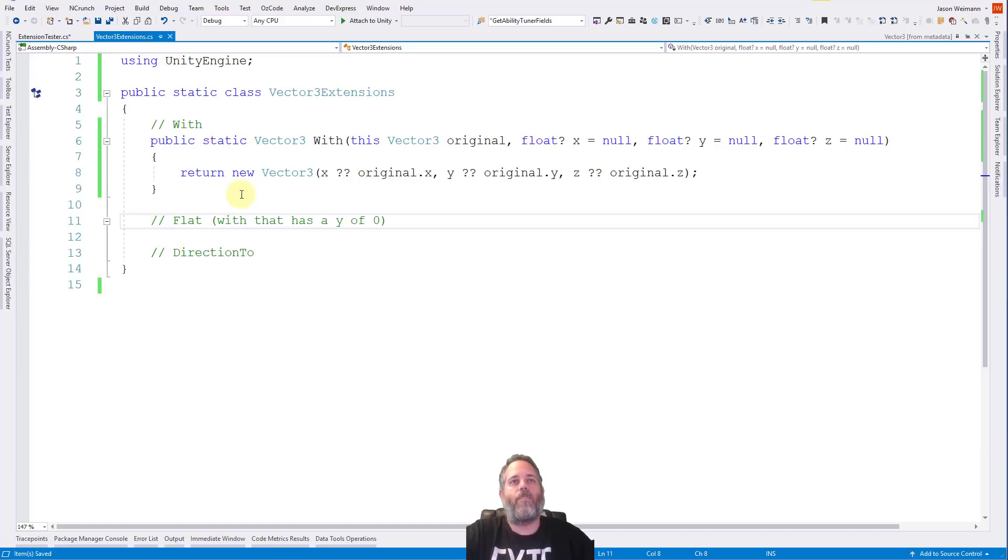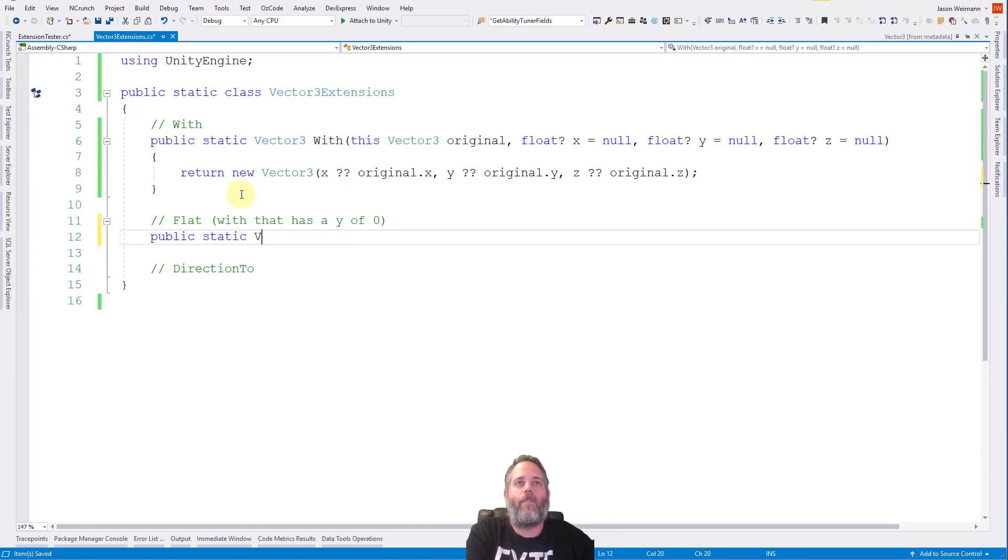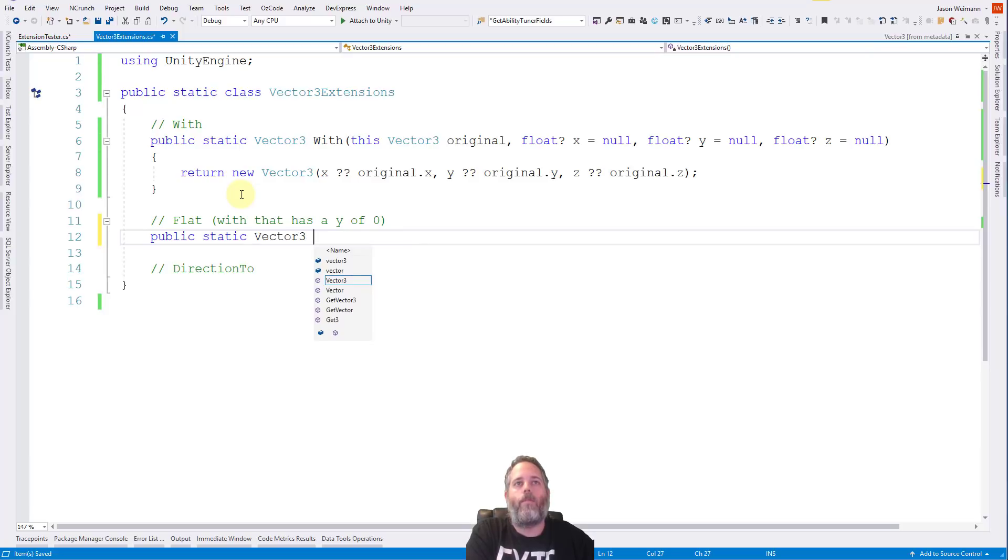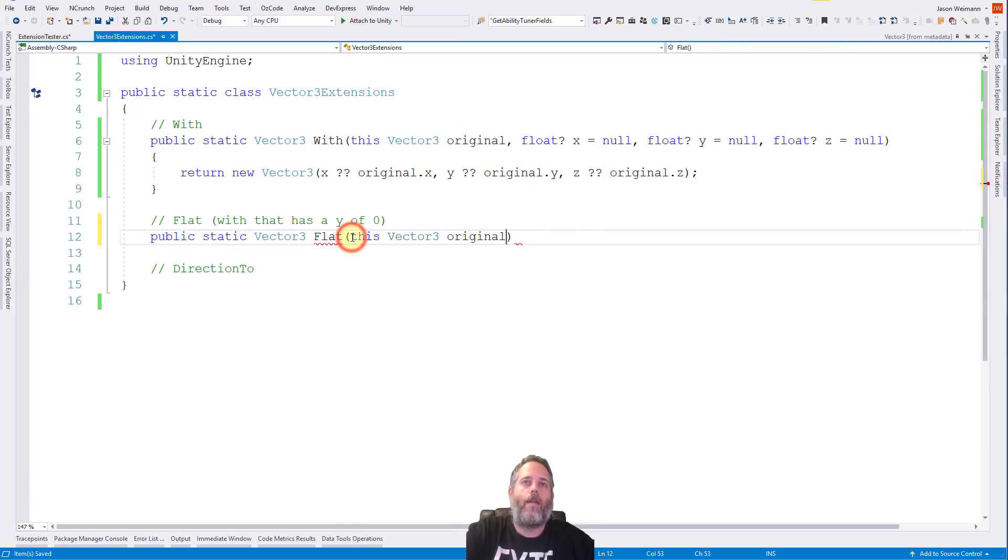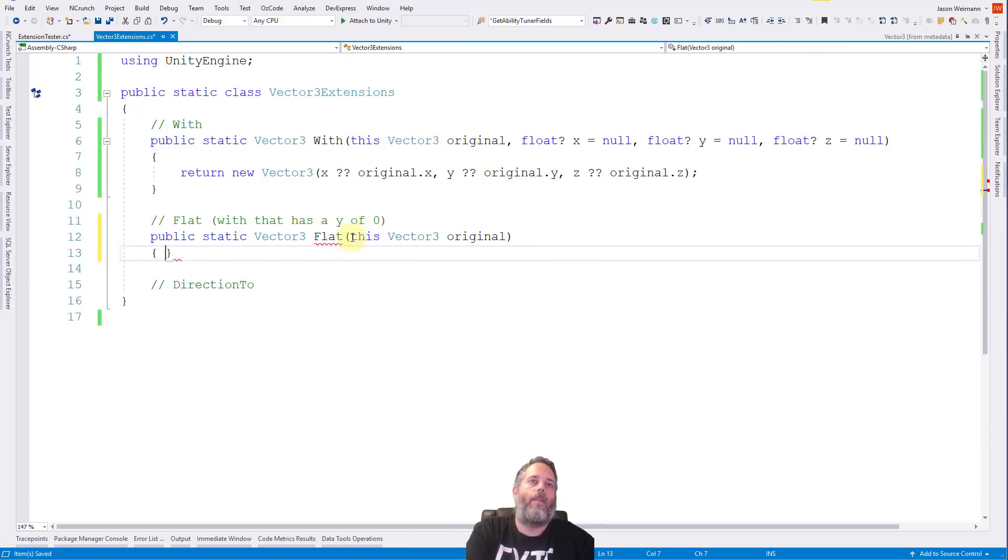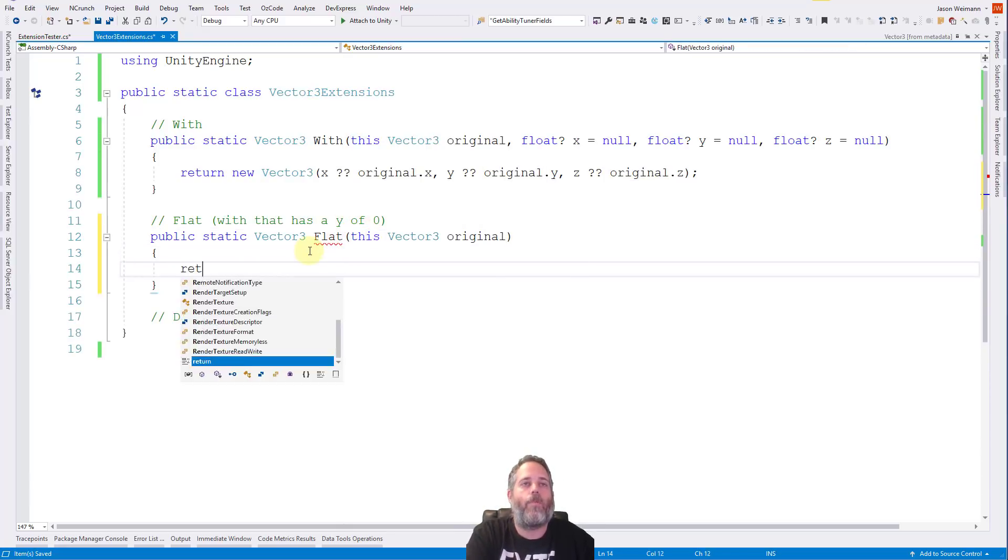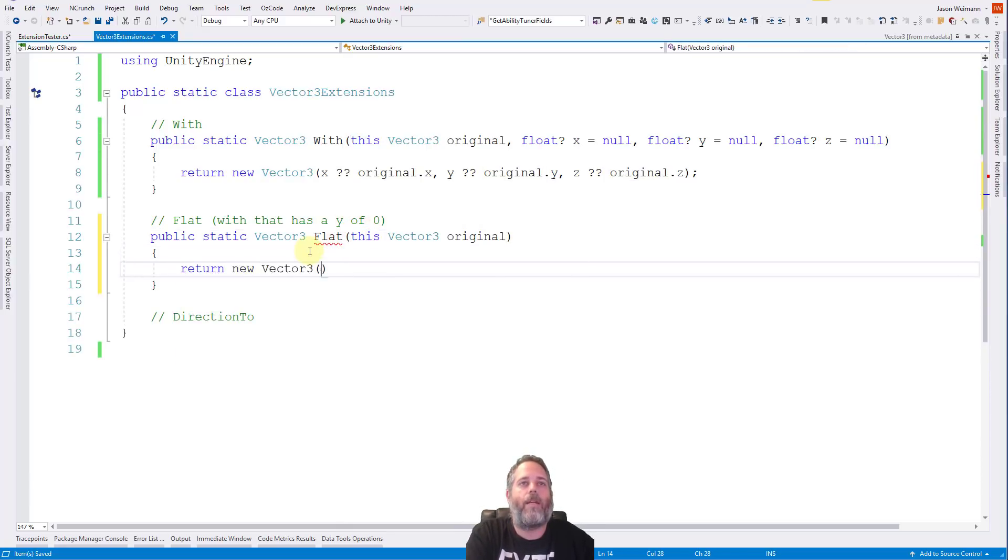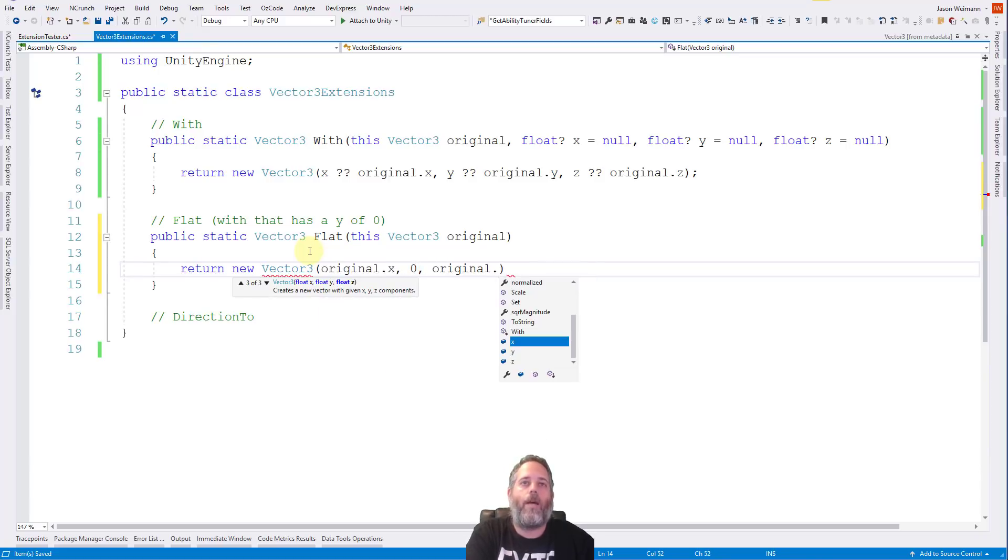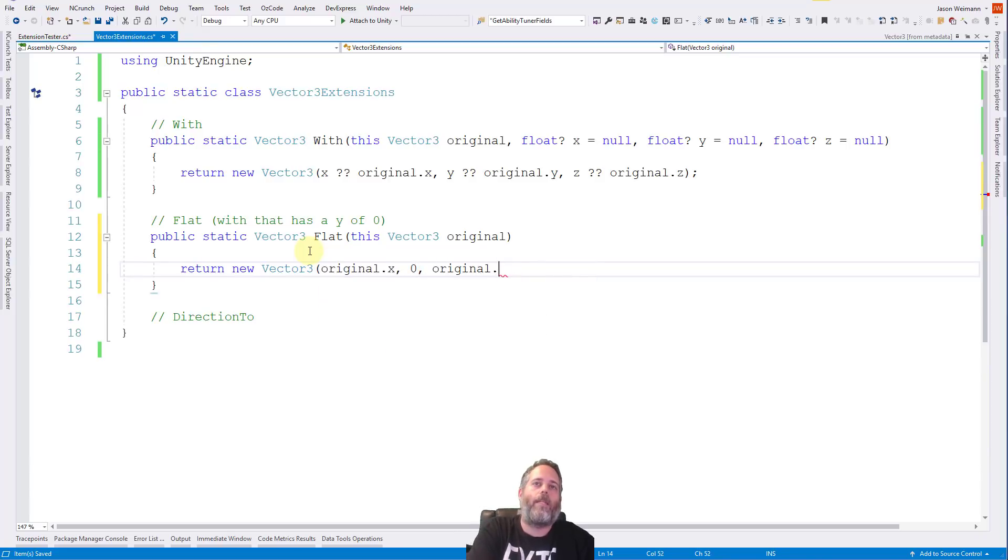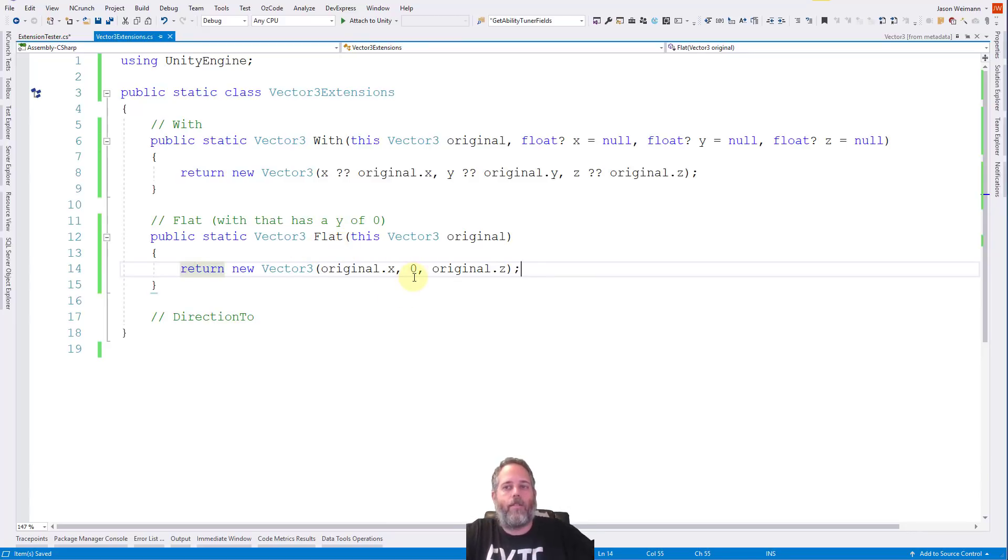So let's try a couple other vector three extensions. Another one is flat. I use this all the time. So do public static vector three, and we just call it Flat, and we just pass in an original vector three, just like that. And then here, it's even simpler, we just return a new vector three with original.x, zero, original.z, not y. And this is just flattening out the y value, just making it zero so that it's zeroed out.